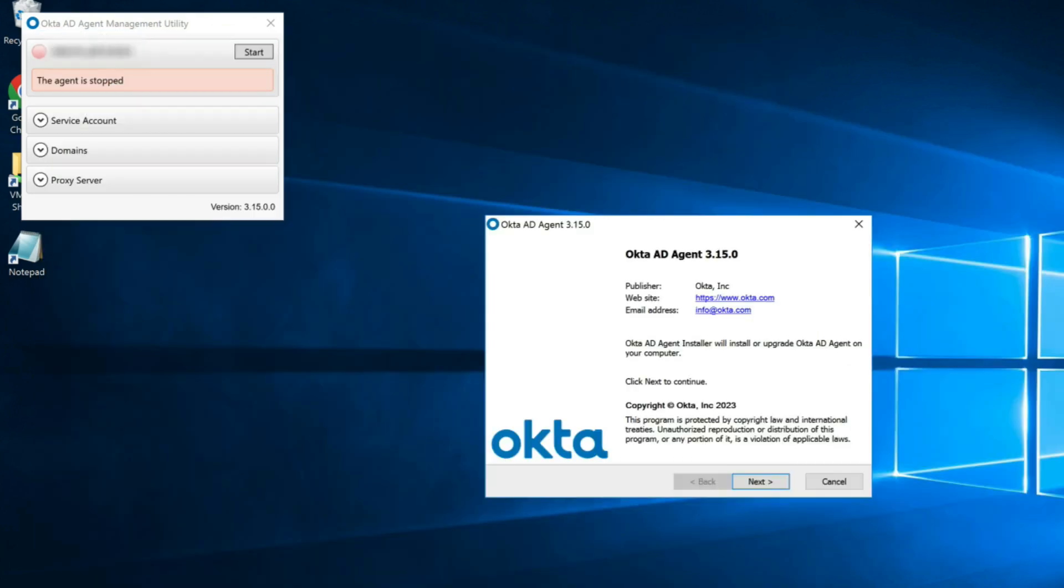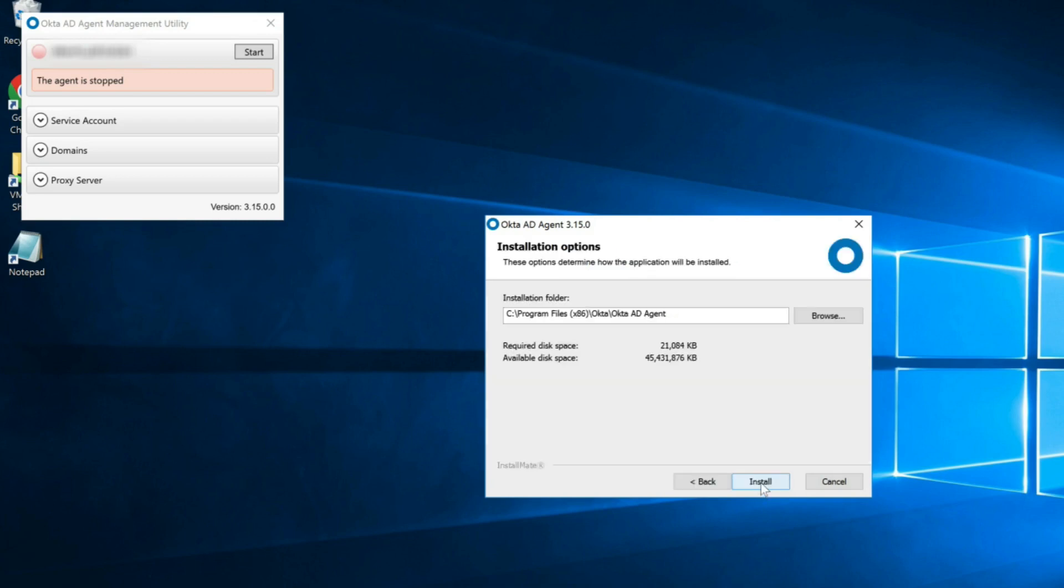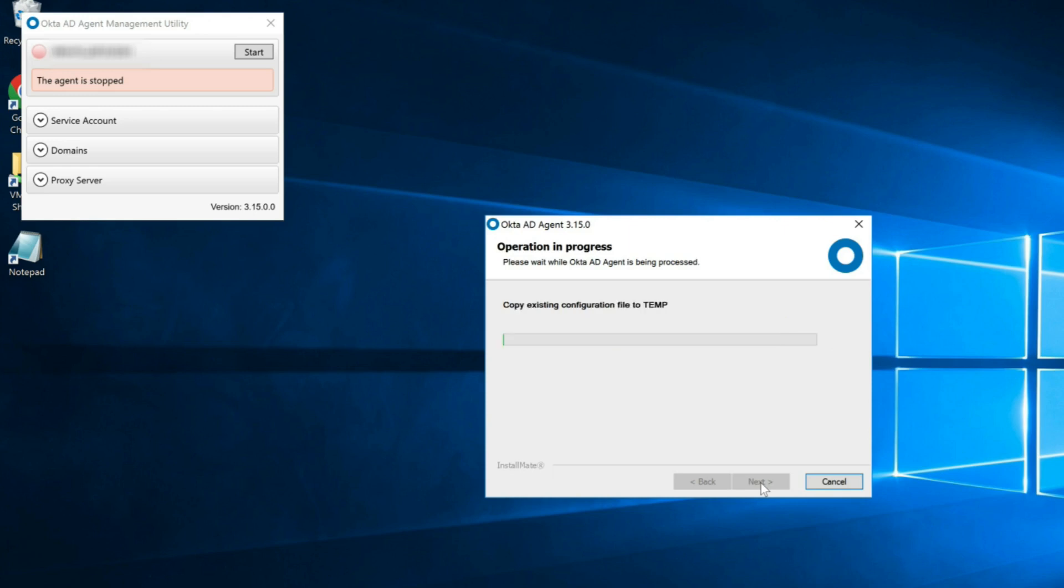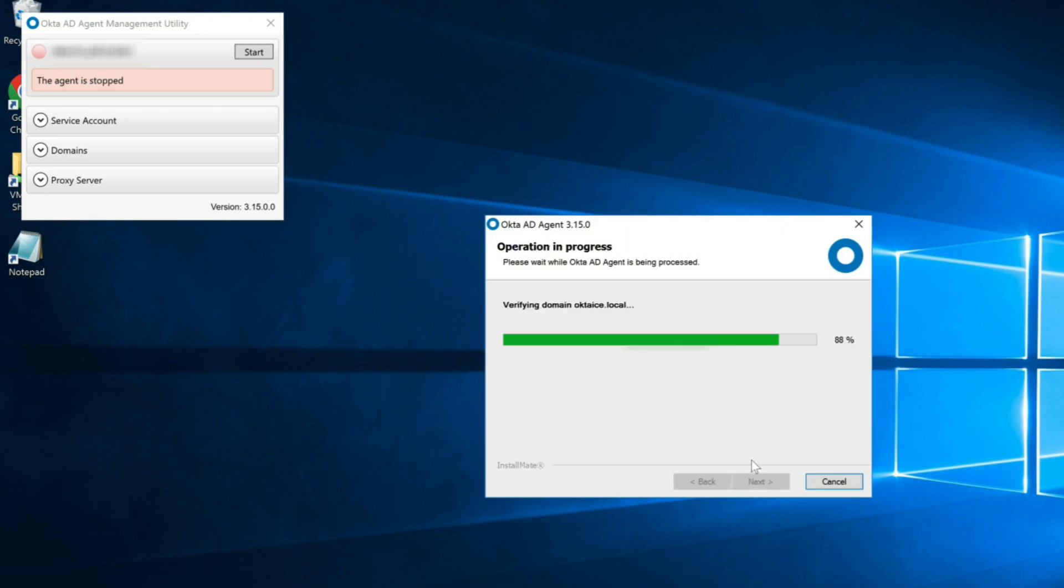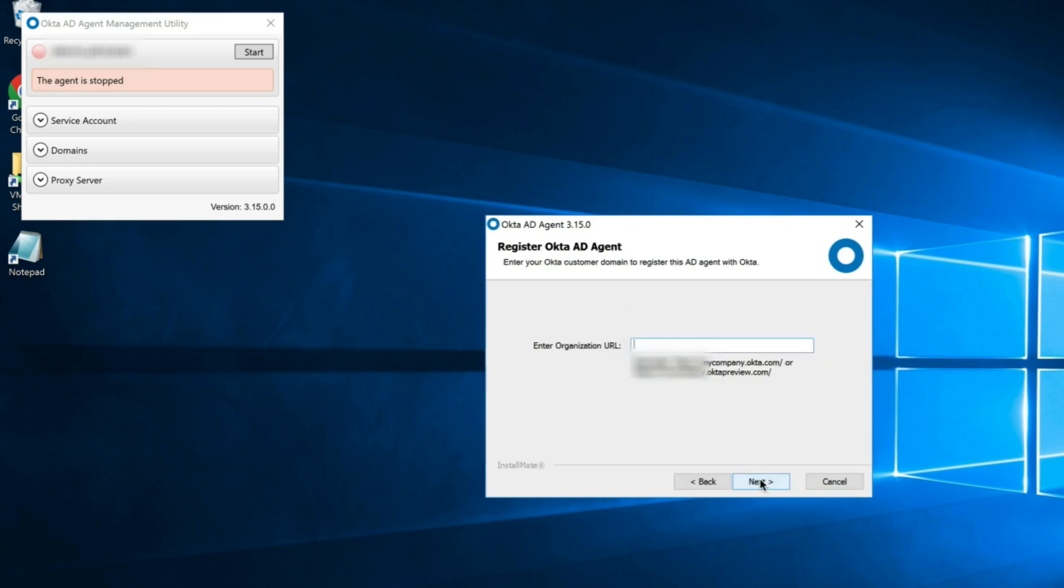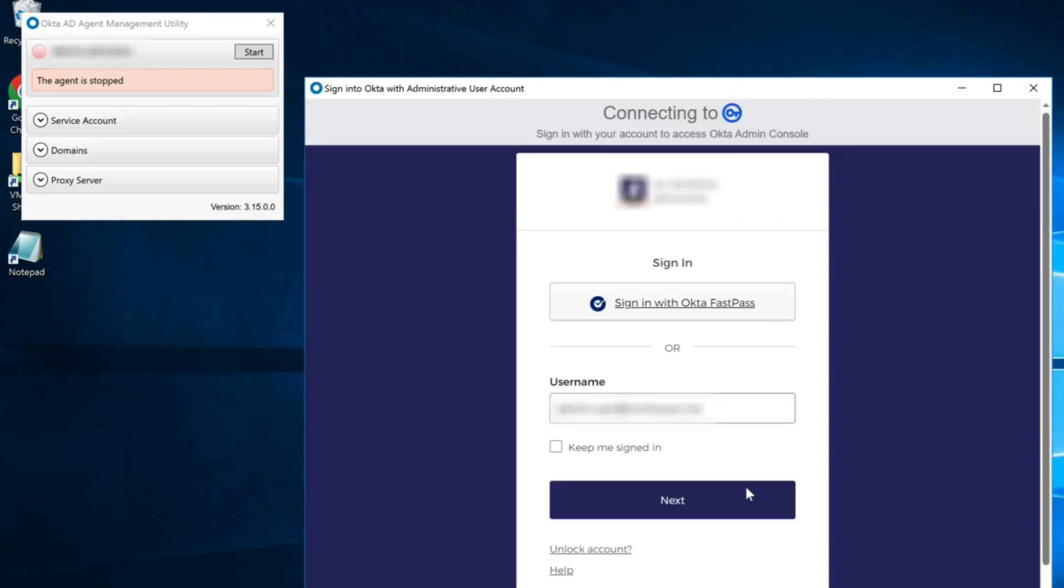Now run the AD agent installer and follow the steps to completion, using the new SuperAdmin account when prompted to log into Okta. The installer will retain the information in the configuration file and update the empty token value with a new API token generated using the new SuperAdmin account.